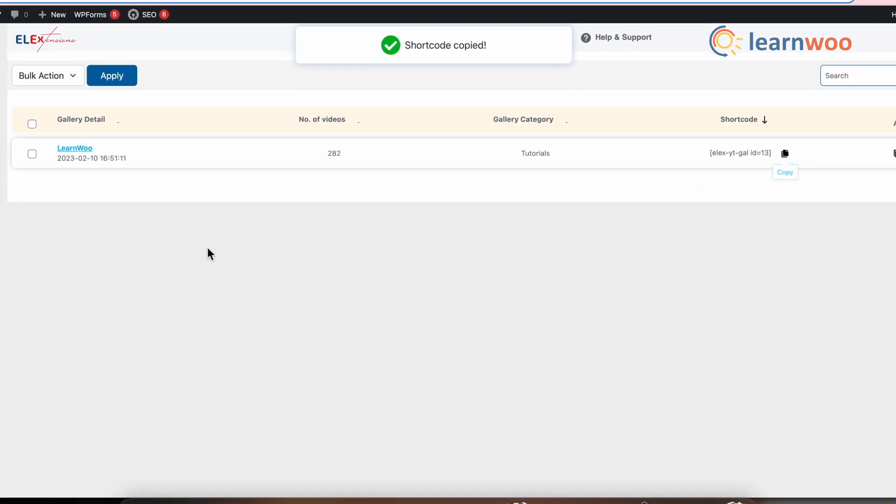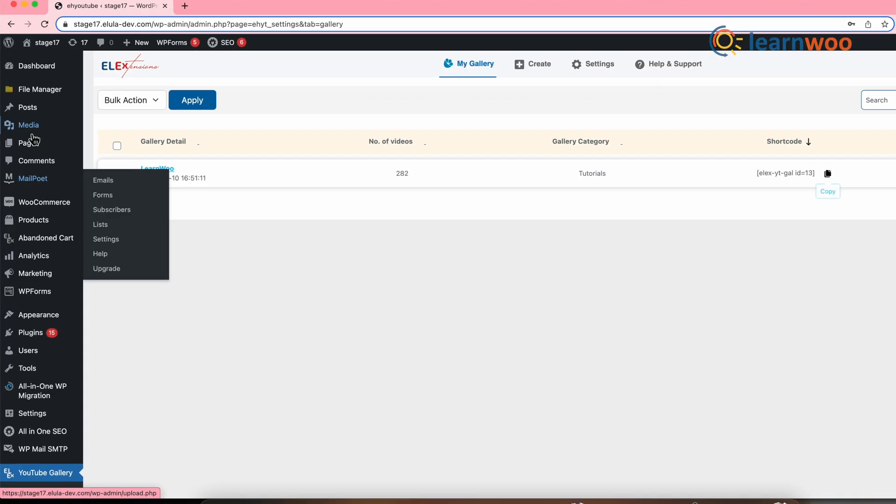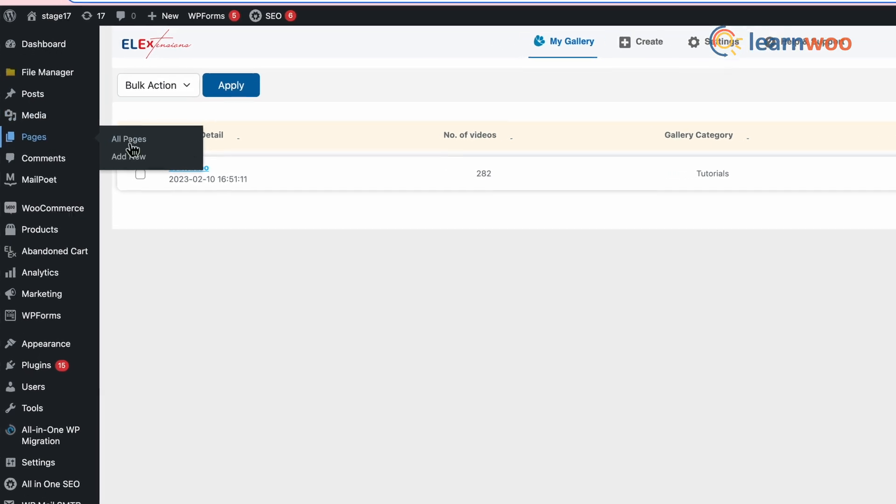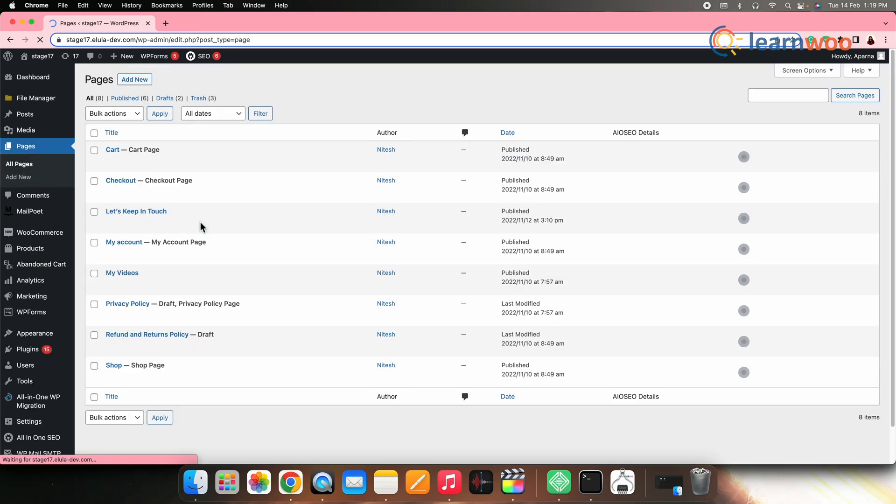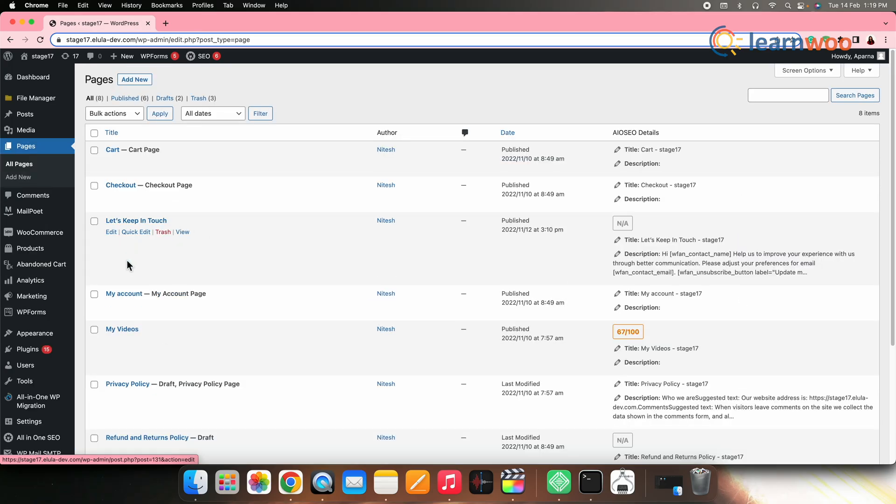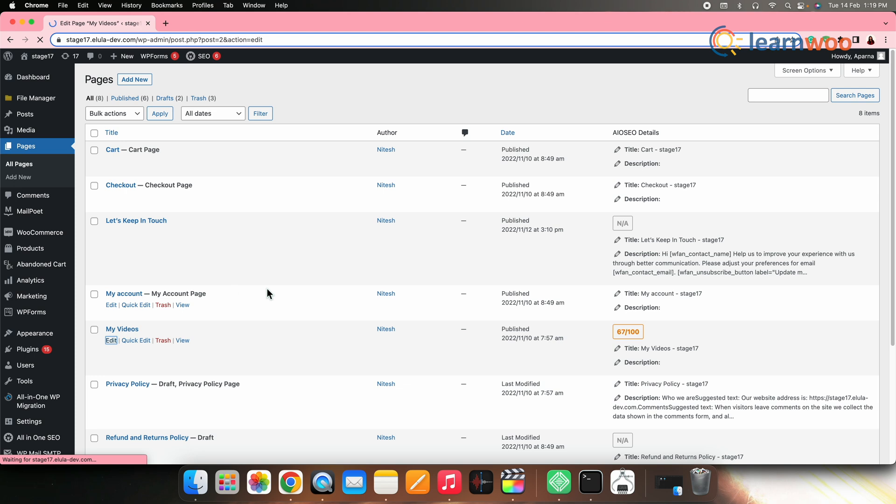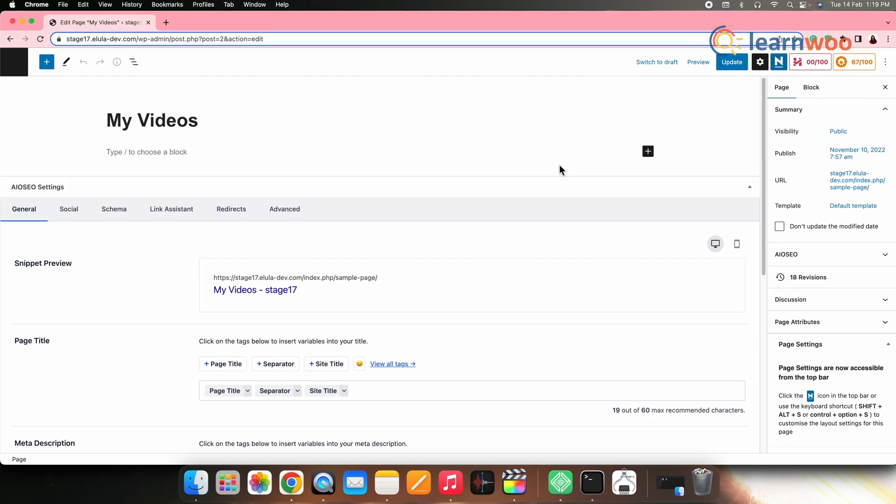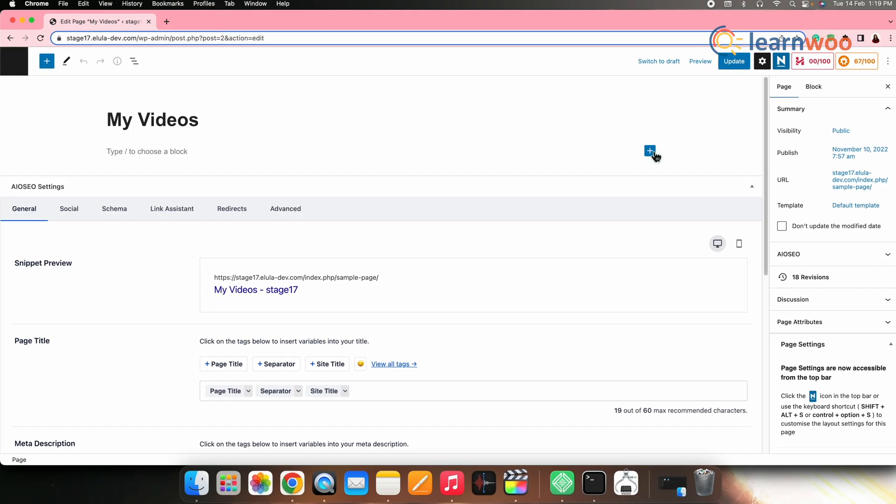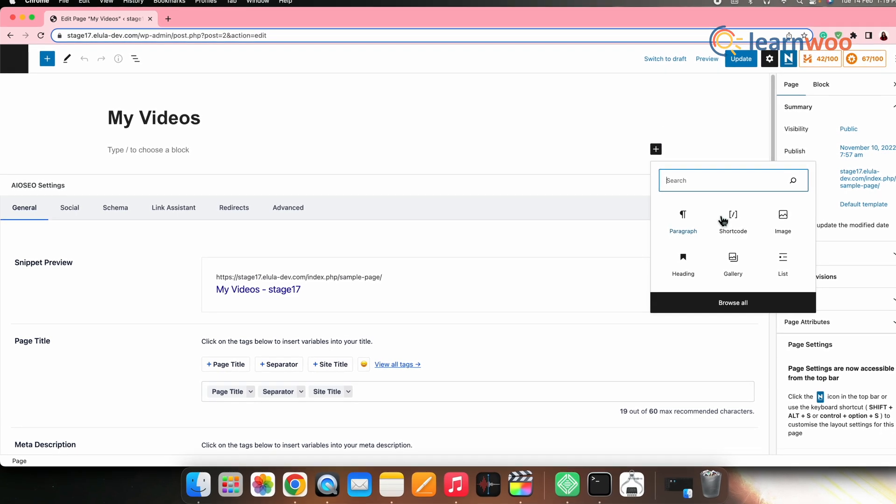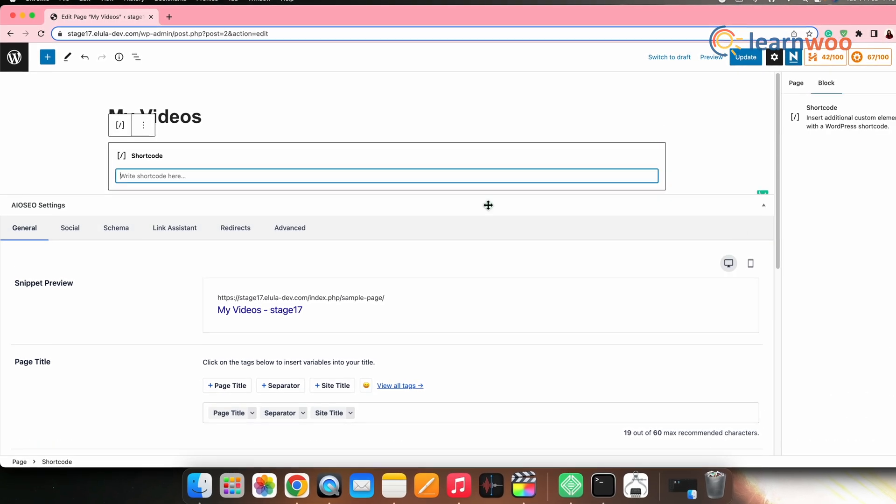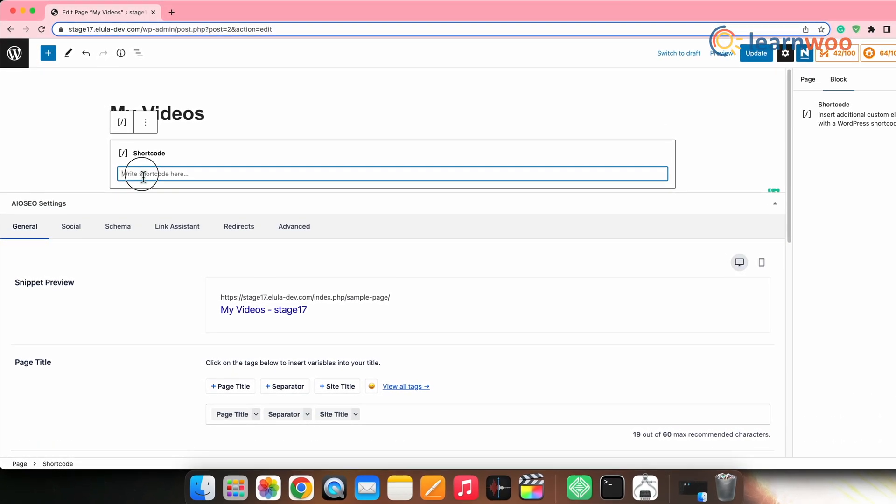Next, let's go to WordPress dashboard, pages and select the page where you want to display the gallery. Here, I've selected the page named my videos. Next, click edit and the page will appear. Now, click on add block, search the shortcode and select it once it appears. The shortcode block will now be added.